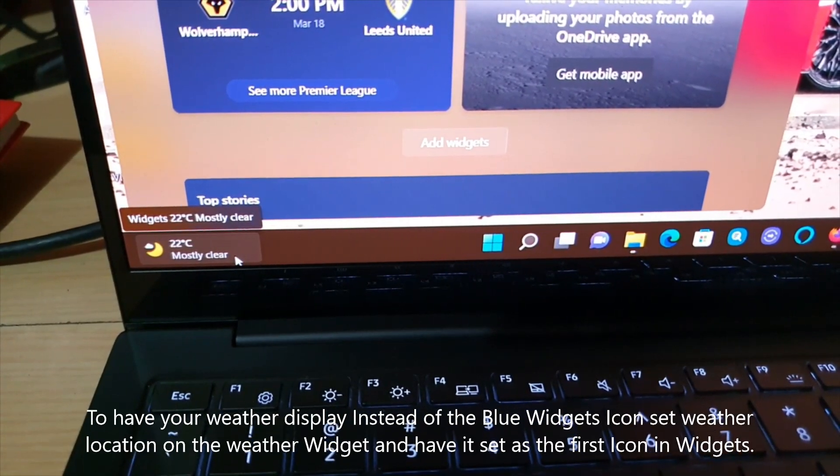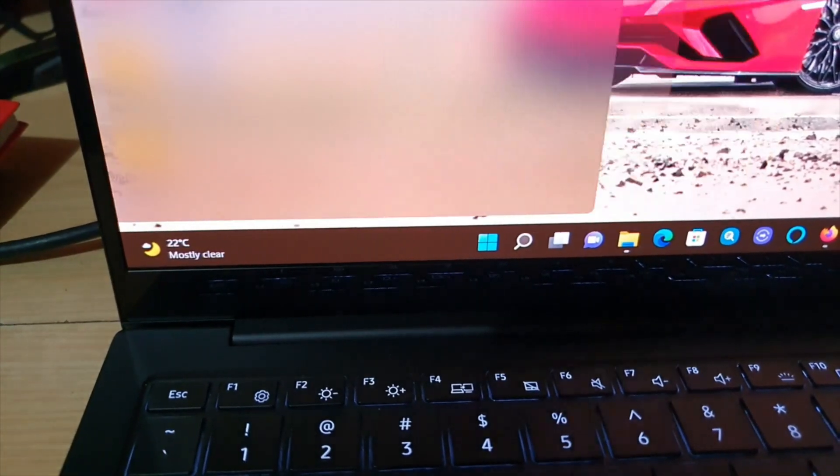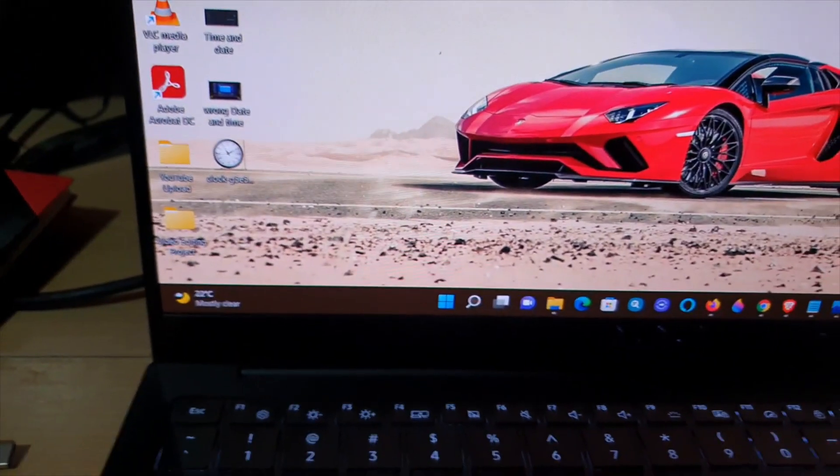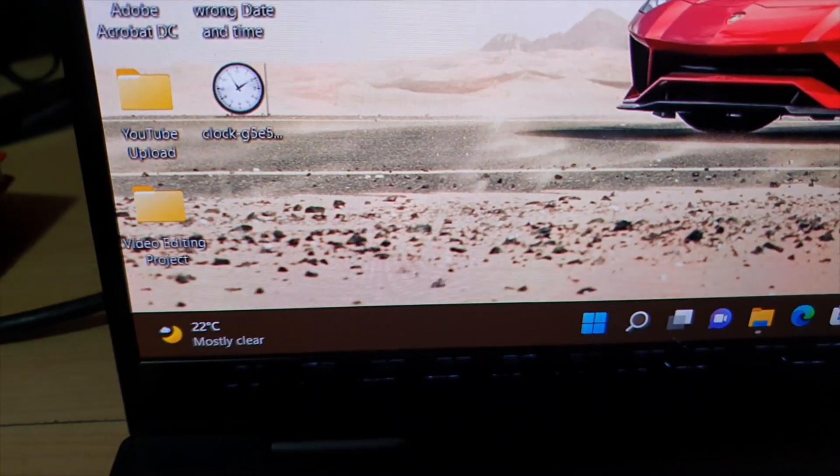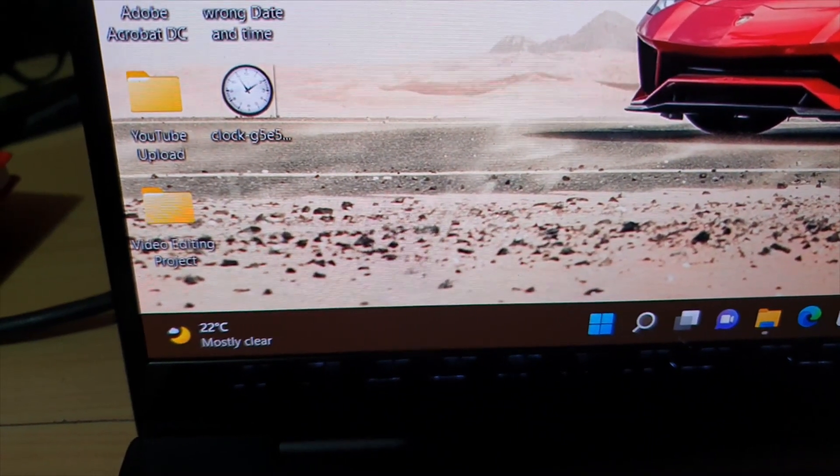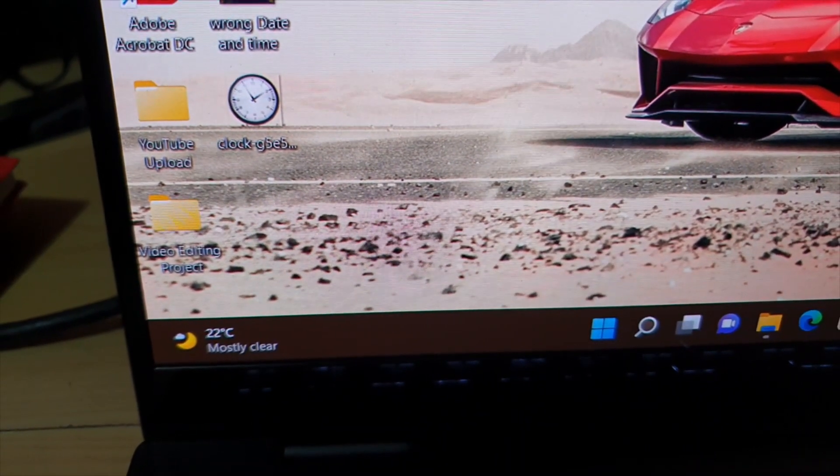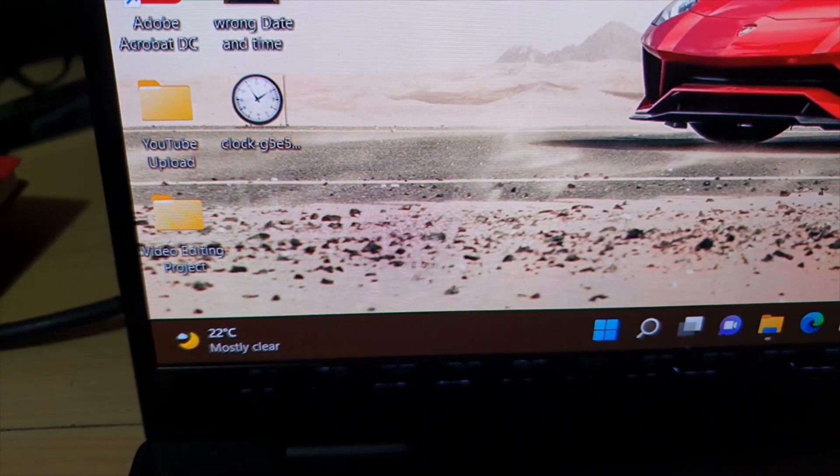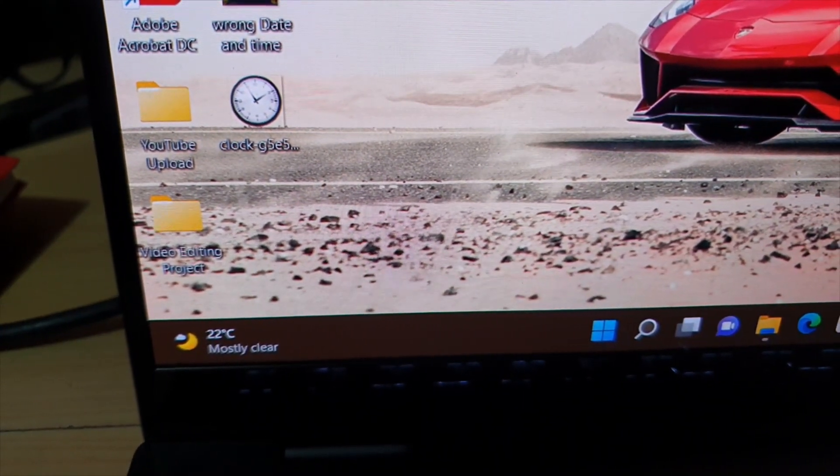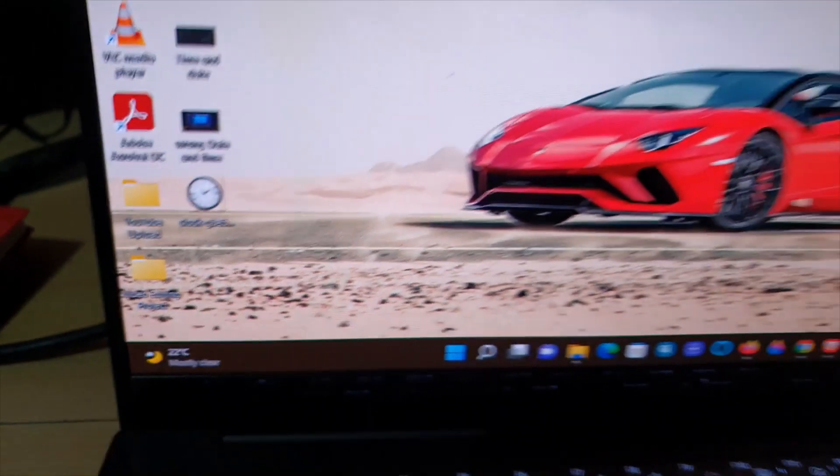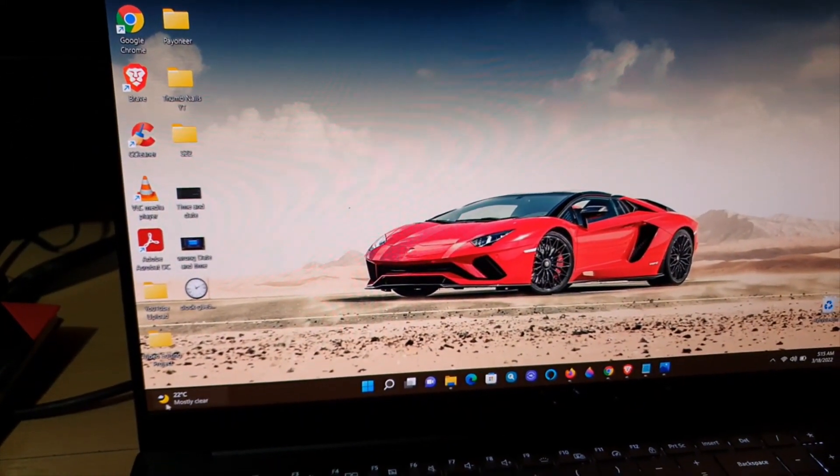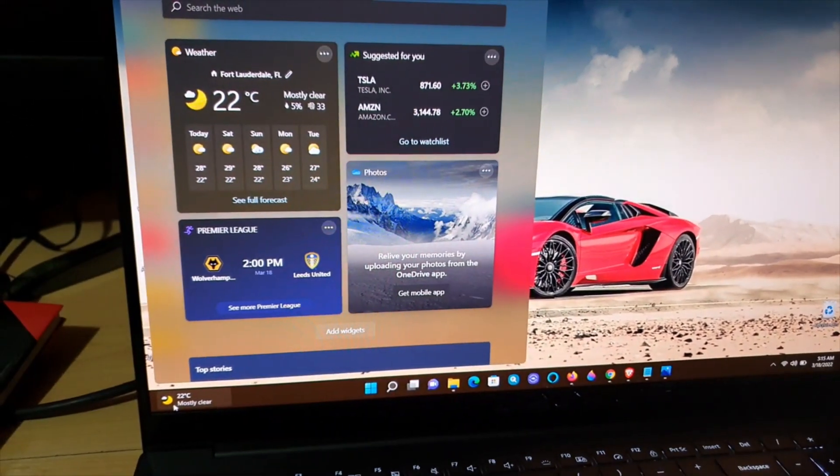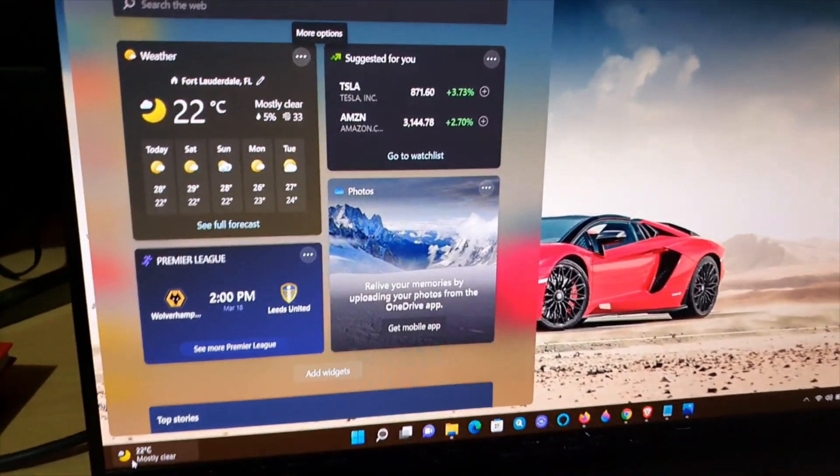the weather so it displays the current weather based on your location, just in case that's not correct. Alright, so the first thing to do guys is to go ahead and click. Once you